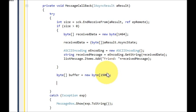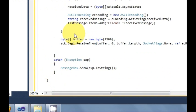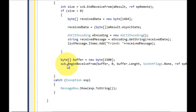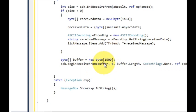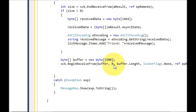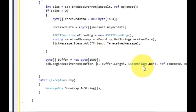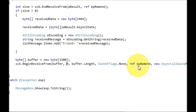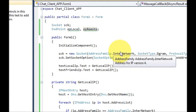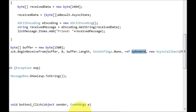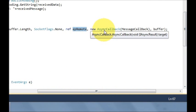Just below this we will write this code, which is a little bit longer. Write socket dot BeginReceiveFrom and inside the bracket pass some arguments: first is the buffer variable, which is a byte array, comma zero, comma buffer dot length, comma SocketFlags dot None, comma ref epRemote which we have declared above as an endpoint variable.